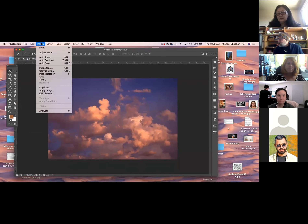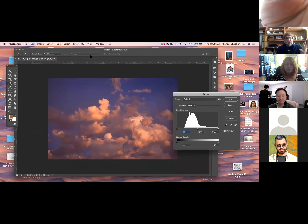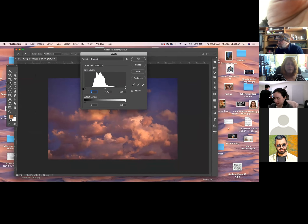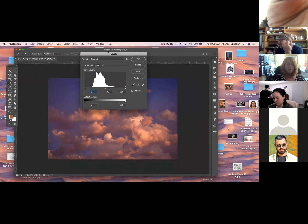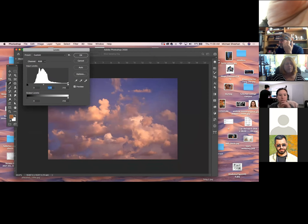They're under Image, under Adjustments. The first one is Levels, which is Command-L — easy to remember. It gives you this window, which is basically light and dark. If you look over here, you've got dark, medium, and light — that's your dark, midtone, and light. If I want to affect the midtones, I come in here and just dial in lightness or darkness. Does that make sense? It's fairly straightforward.